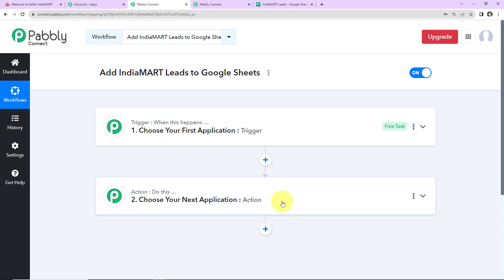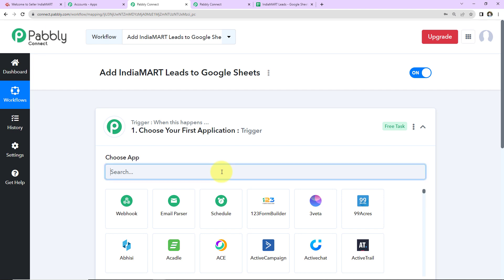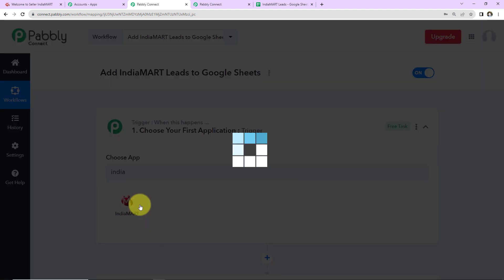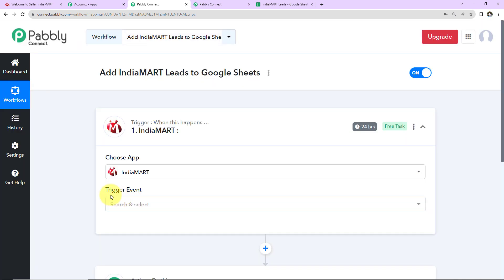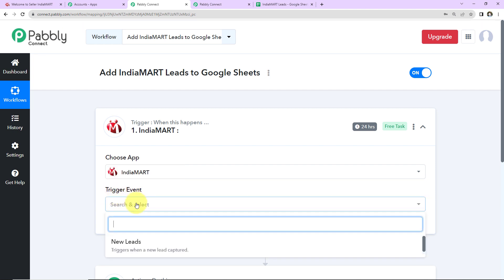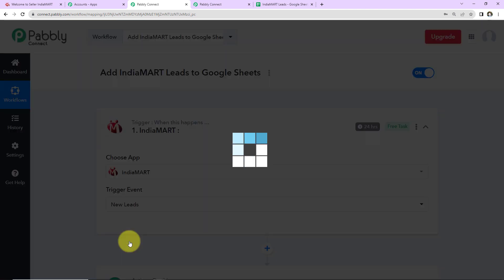Now for our use case, my trigger application will be IndiaMART. Let's click on this. Next we have the trigger event. This is the event that will make this workflow run, and here it will be New Leads.